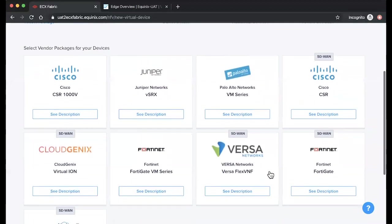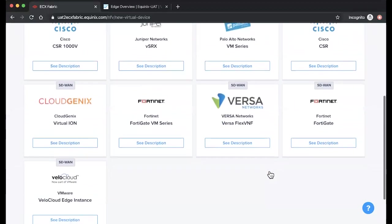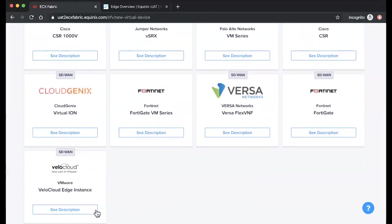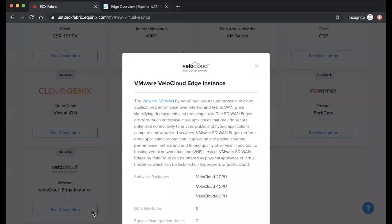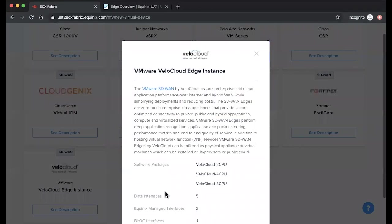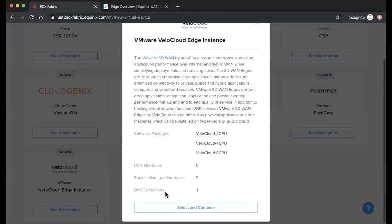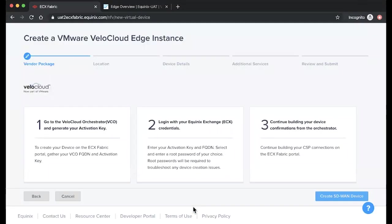Locate VMware VeloCloud Edge instance, then select See Description to continue. From here, click Select and Continue, and review the set of process steps. Once you're ready to get started, click Create SD-WAN Device.